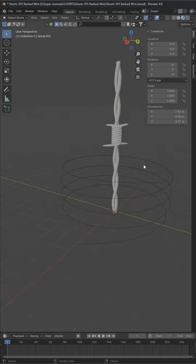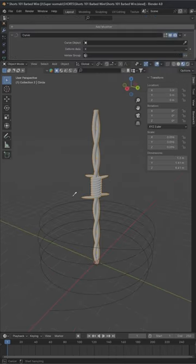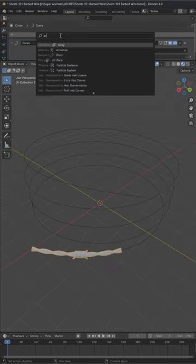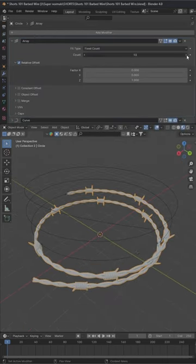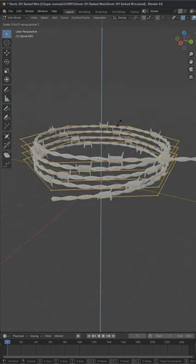Take another curve of any kind, select our wire and apply a curve modifier and select that curve. And also apply array modifier on the Z axis and check the merge option and now you can place it anywhere you want.